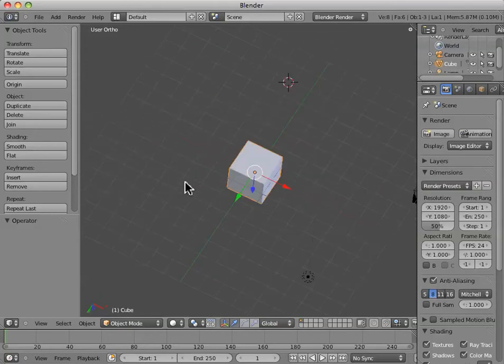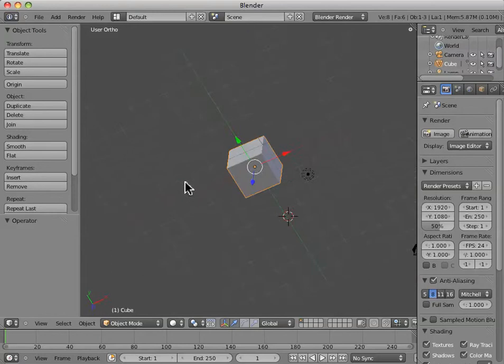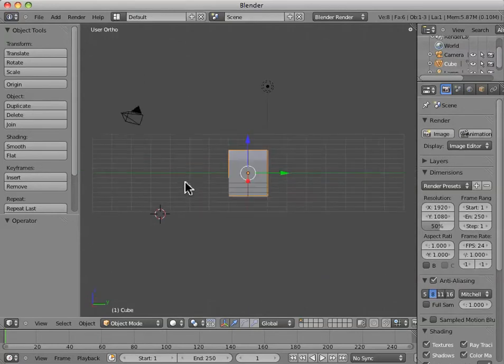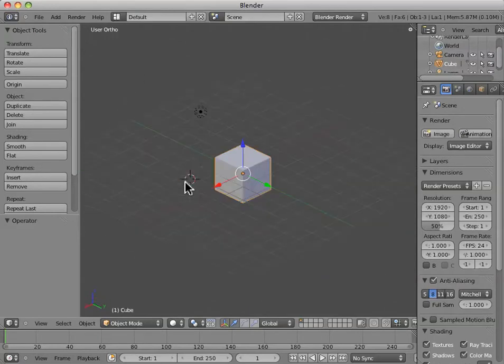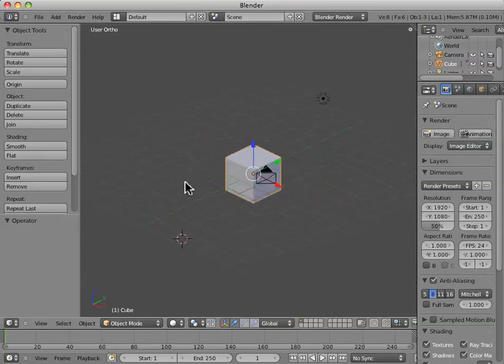And then, alternatively, you've got the four and six buttons, which will orbit you alternatively left and right.